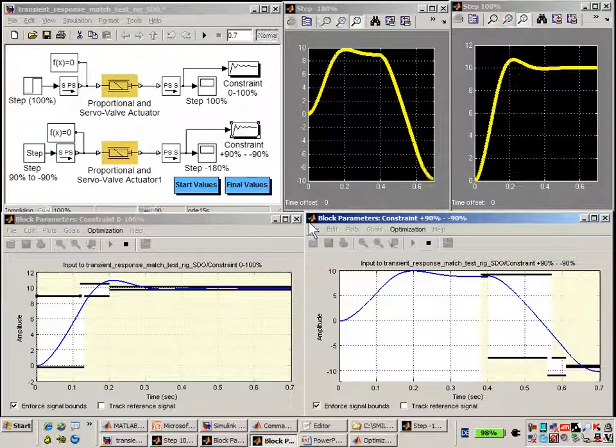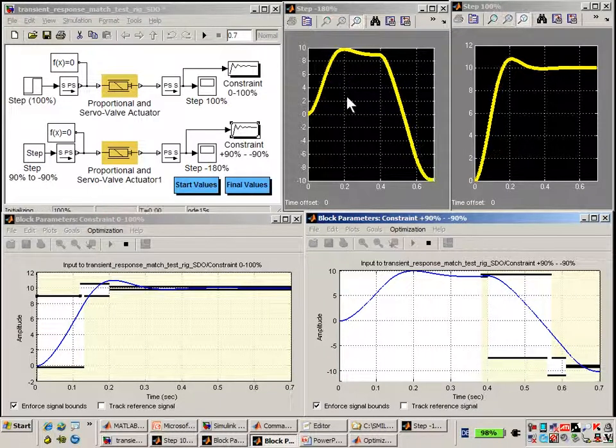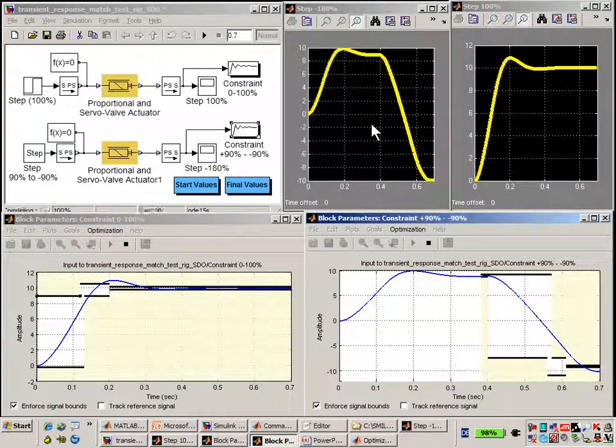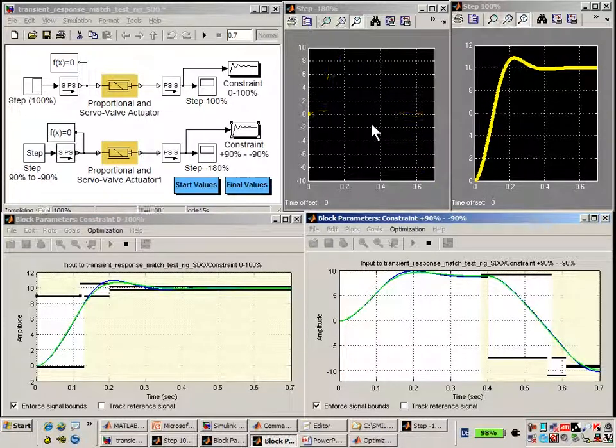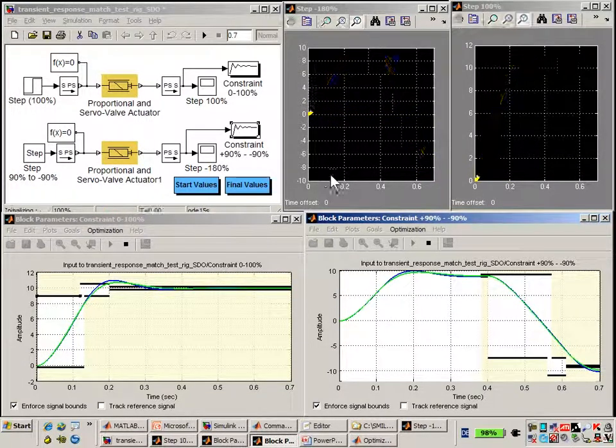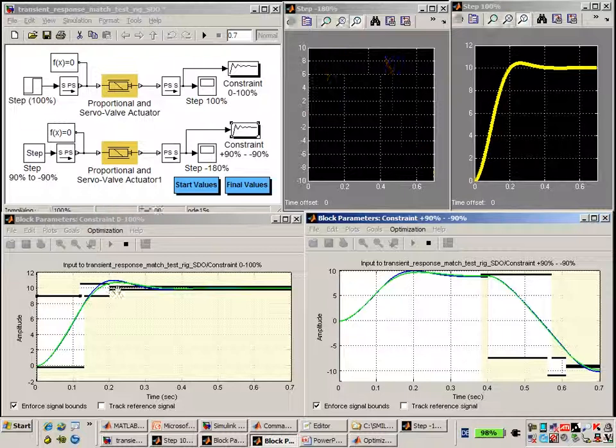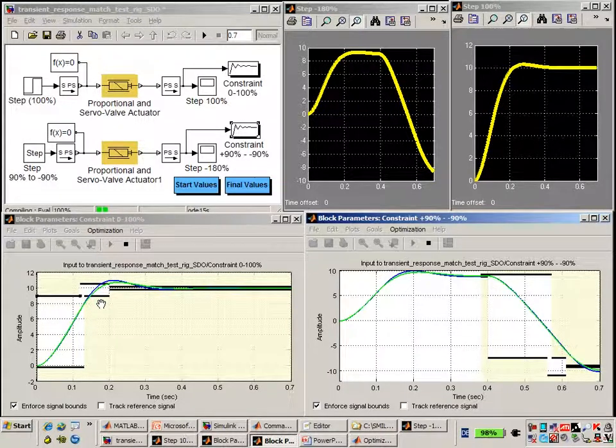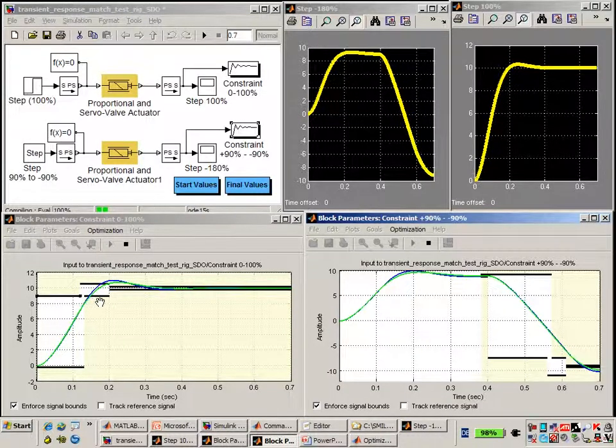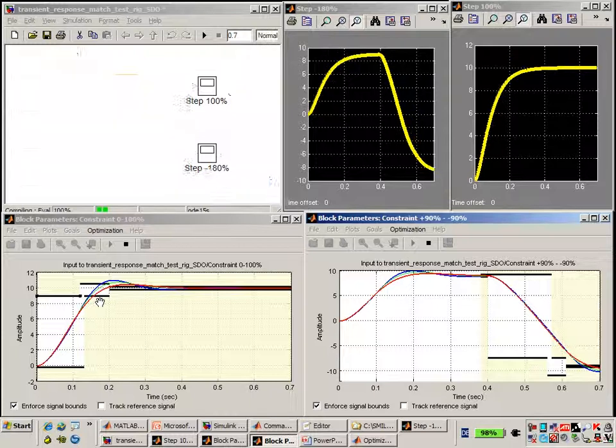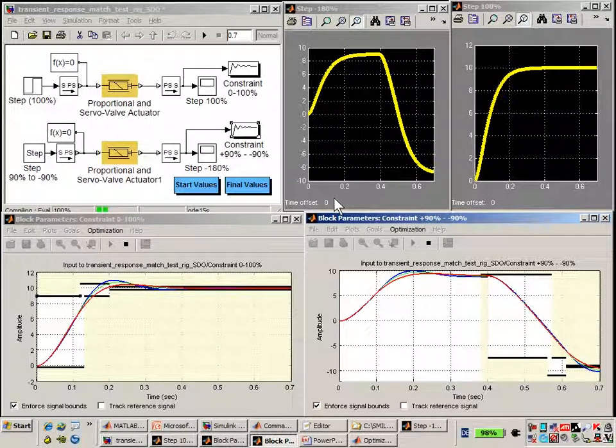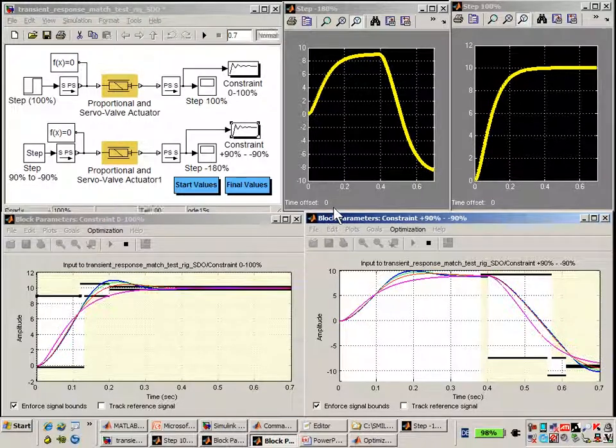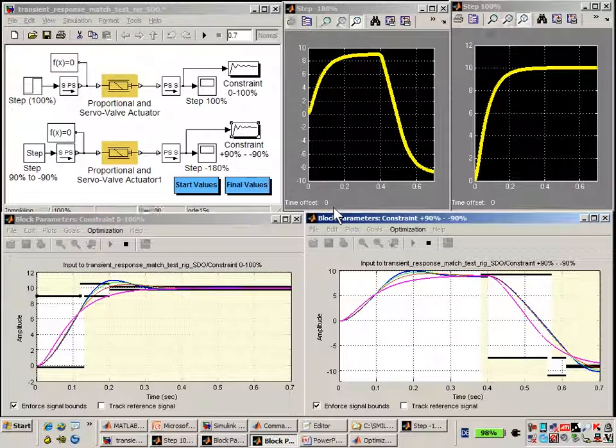The simulation is continuing, and we can see each time these scopes blink, SimuLink Design Optimization has tried a new parameter set. After it tries a new parameter, it compares that to the constraints that we have defined to see if it is making an improvement or is making the result worse. And then based on that, it will come up with a new set of values to try. So you can see that this optimization is progressing rather quickly.